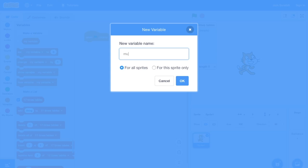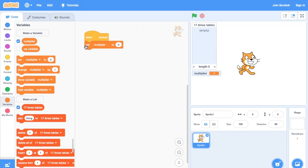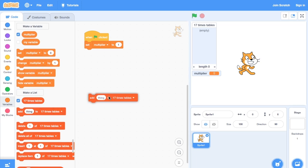And so we'll need a variable for what we're multiplying by. Let's initialize this to 1. Then each time around the loop, we want to insert 17 times that variable into the list.